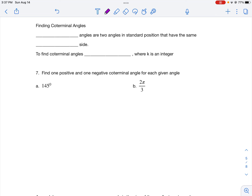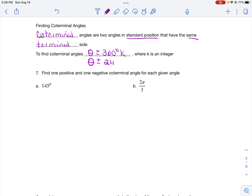Next let's learn about coterminal and reference angles. Coterminal angles are two angles in standard position that have the same terminal side but different measurements. To find a coterminal angle, add or subtract 360 degrees (in degree mode) times any integer — you can add it once, twice, or as many times as needed to get a new distinct angle. In radian mode, add or subtract 2π times any integer.